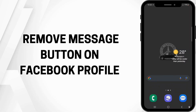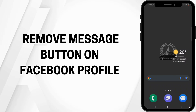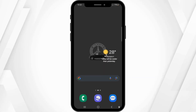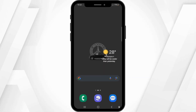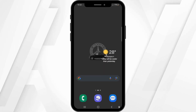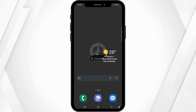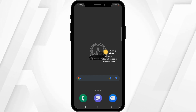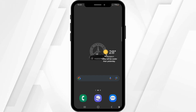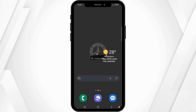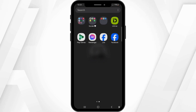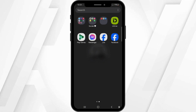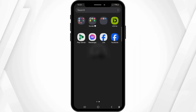How to remove the message button from your Facebook profile. Hi guys, welcome back to our channel. In this video tutorial, we'll be discussing removing the message button from your Facebook profile. Let's get started.